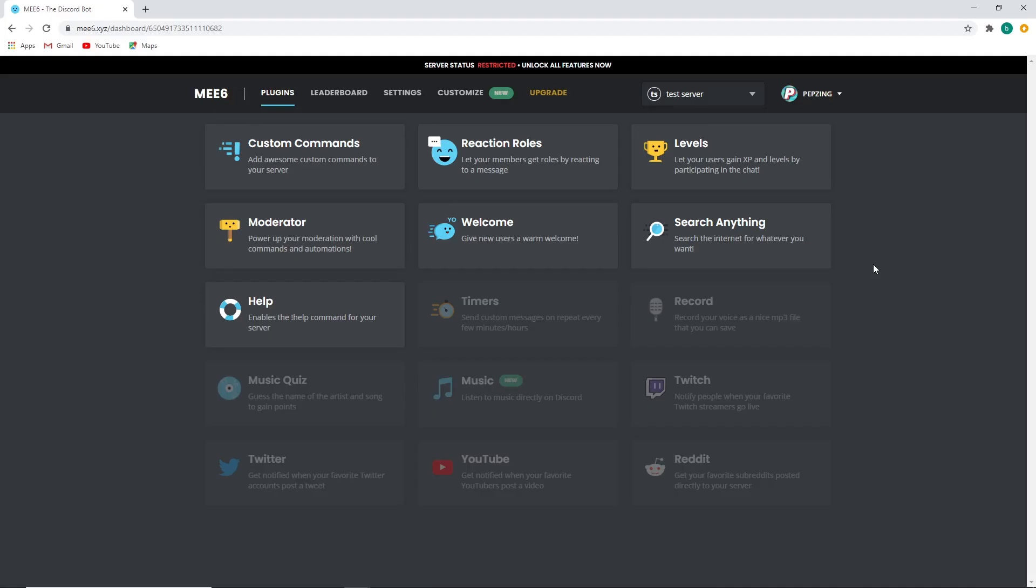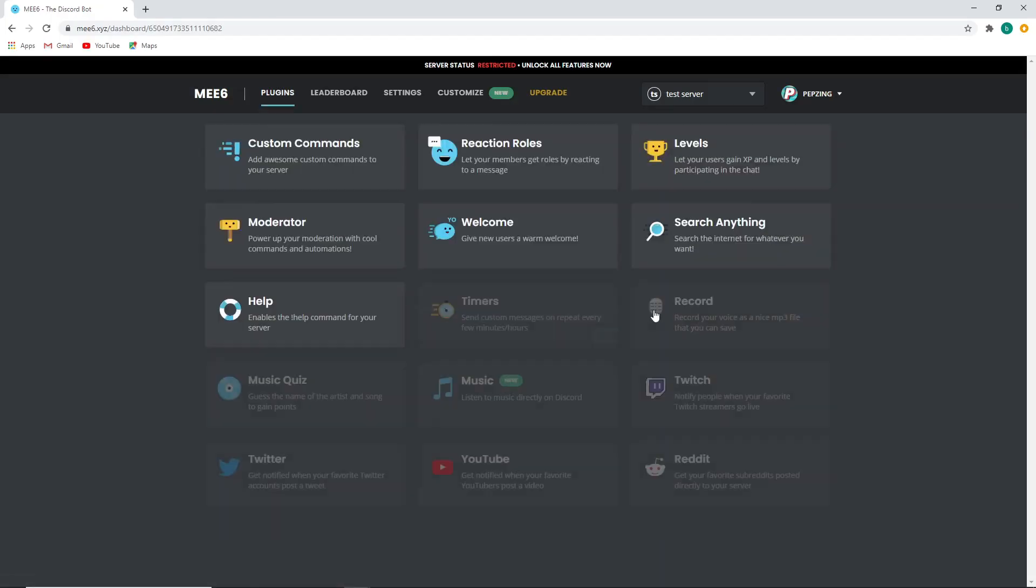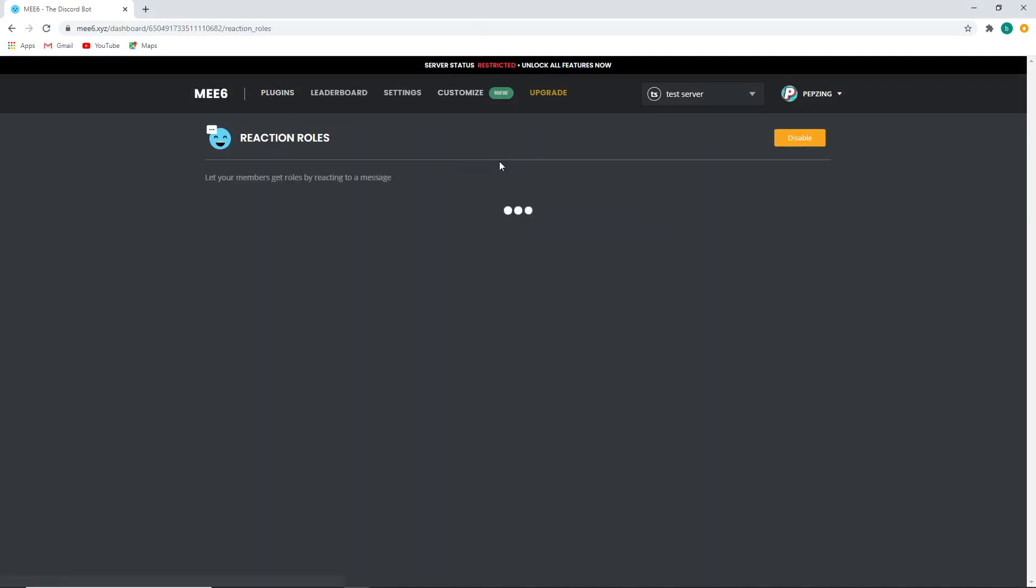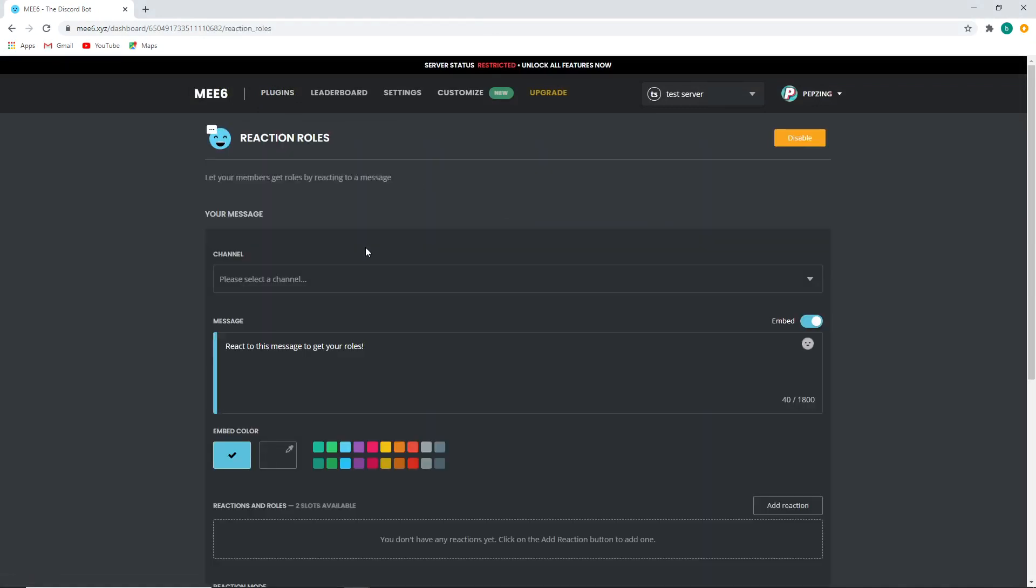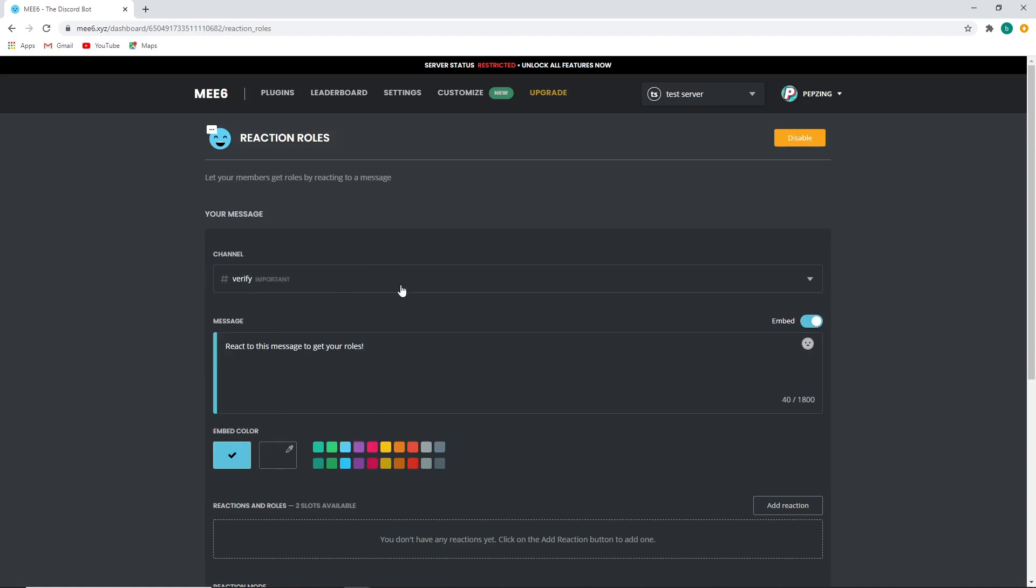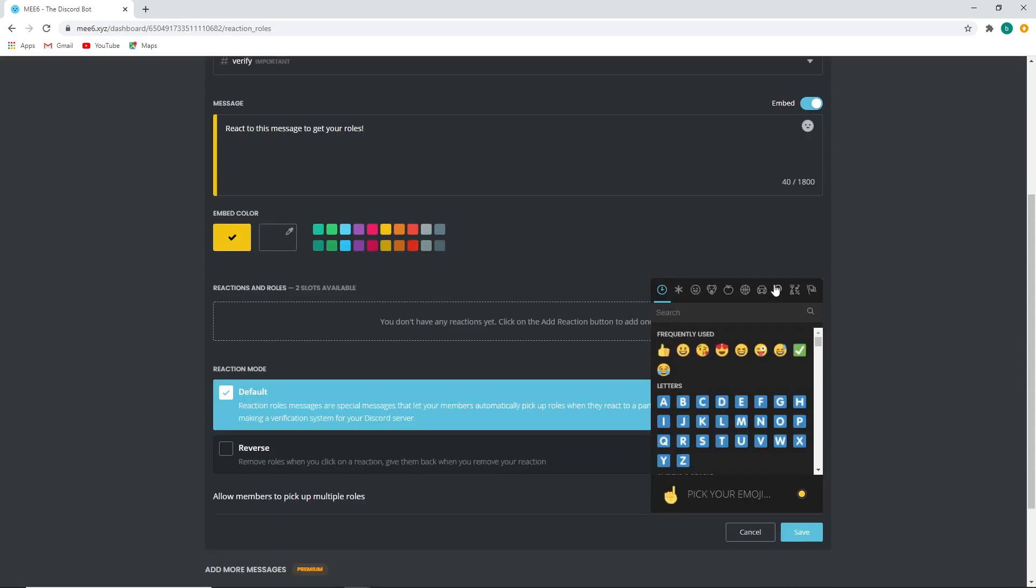Now once you've done that, head back over to Mi6, go to reaction roles. Once it's enabled you can click on reaction roles and you will see this. This is super easy and quick to do, so select your channel which is going to obviously be verify. You can type whatever you want in the message, you got a whole bunch of words you can use, choose your color, and then the most important part is adding a reaction and a role.